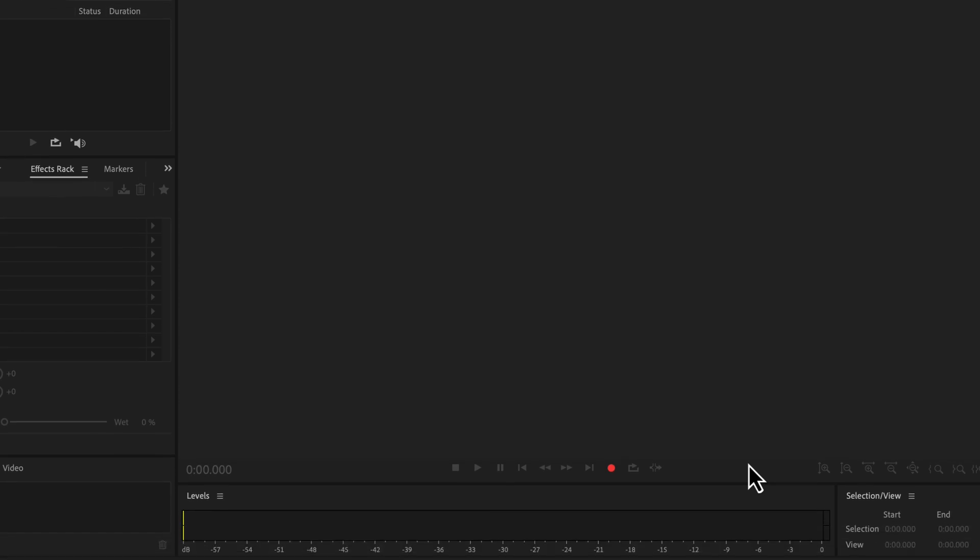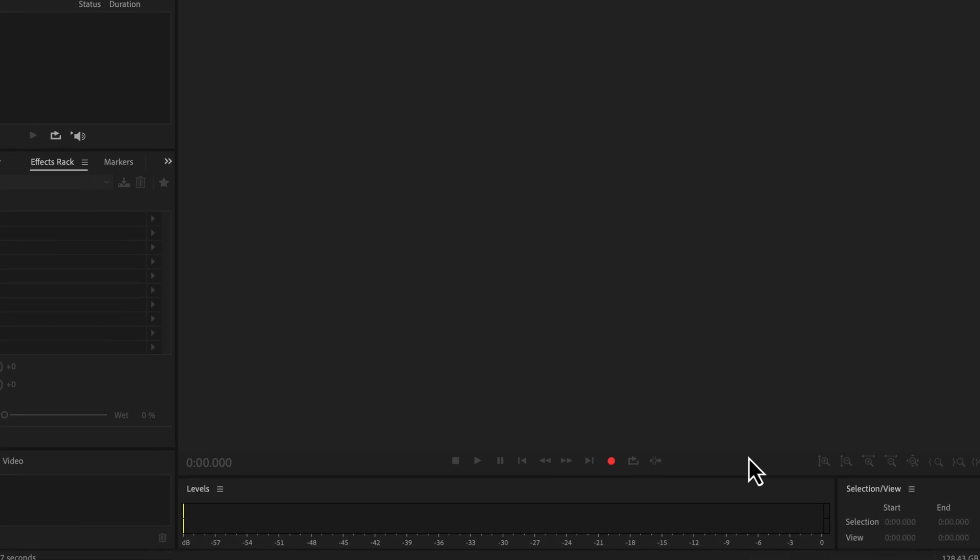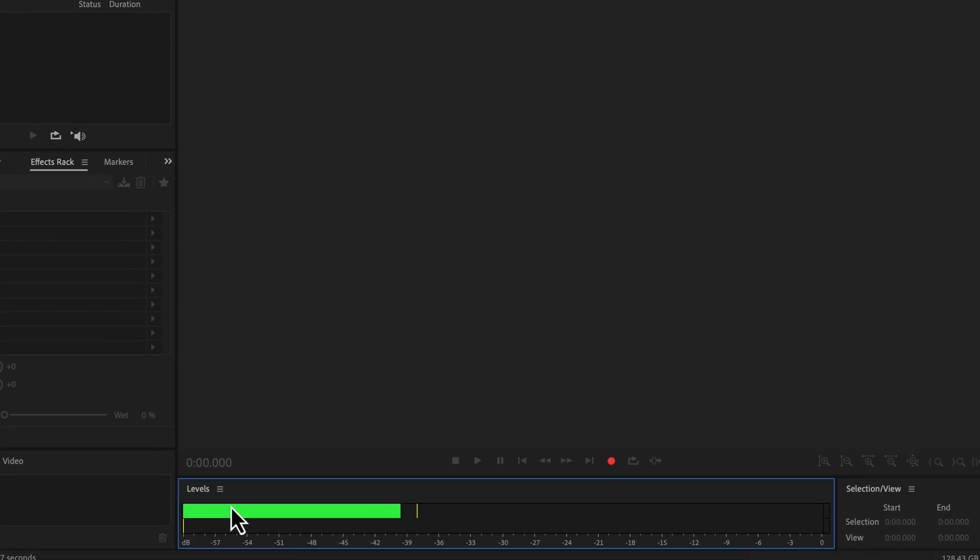You can check the input levels of the current microphone by double-clicking on the input level box. This video only explains how to set the microphone in Adobe Audition. I have other videos on details of input level and recording best practices.